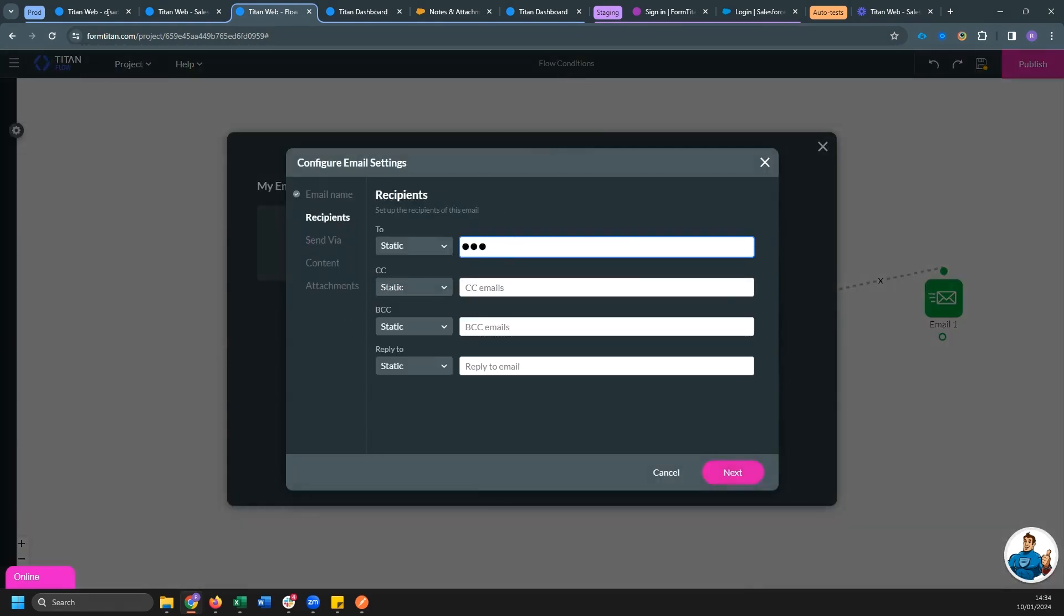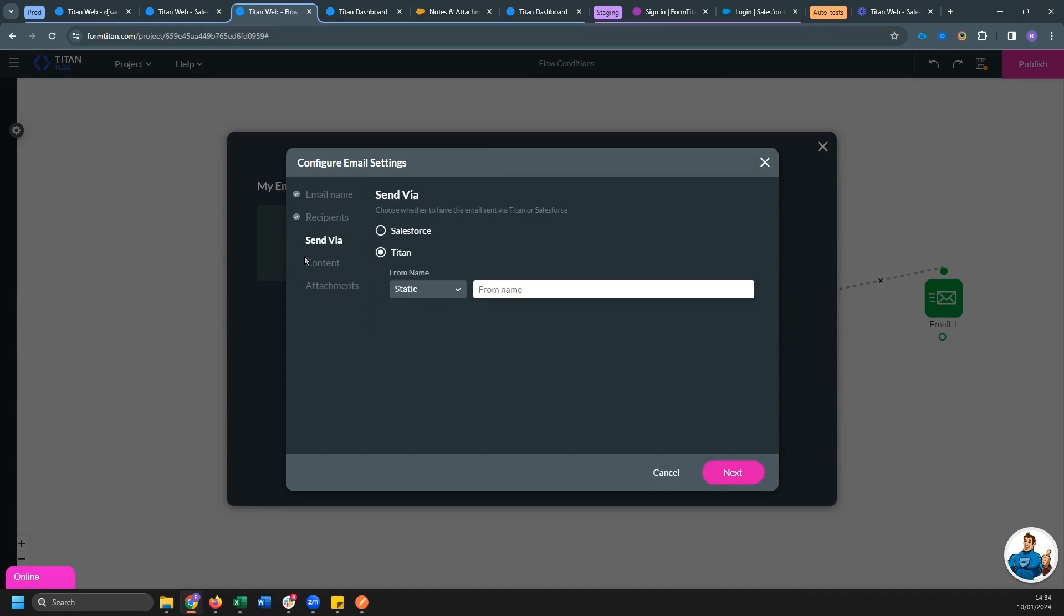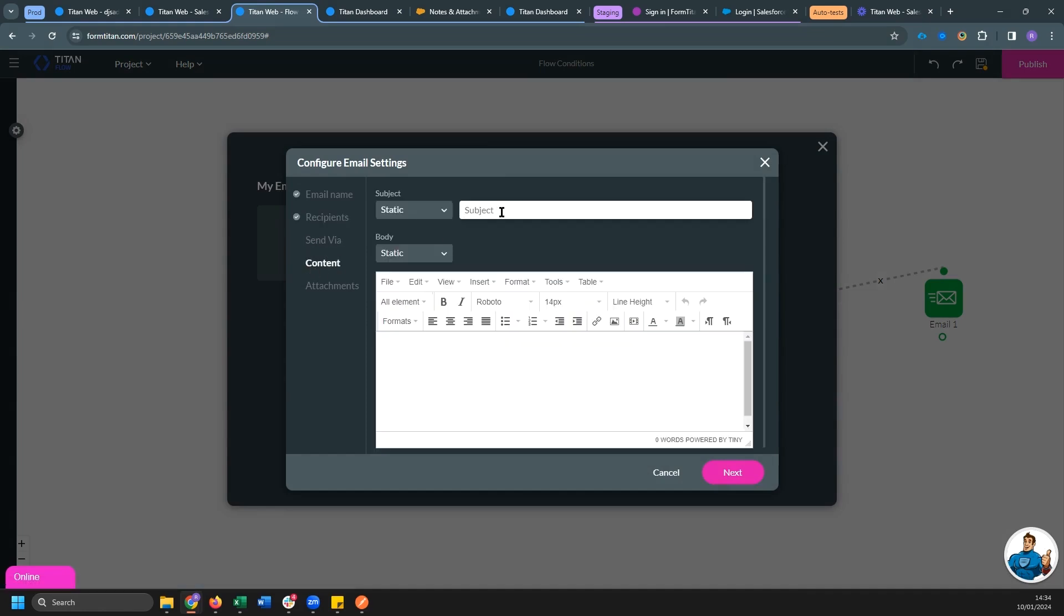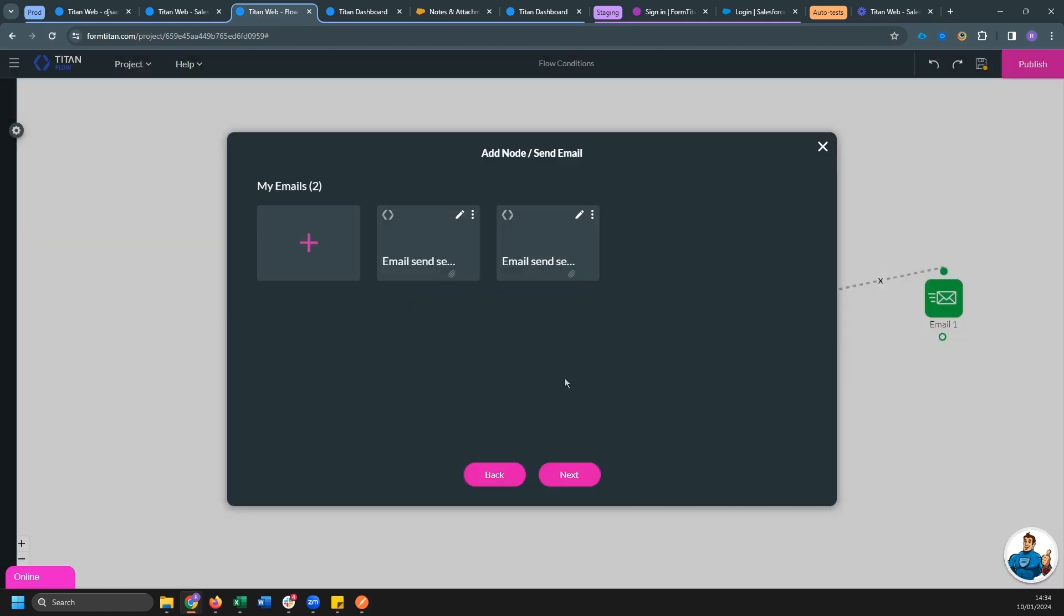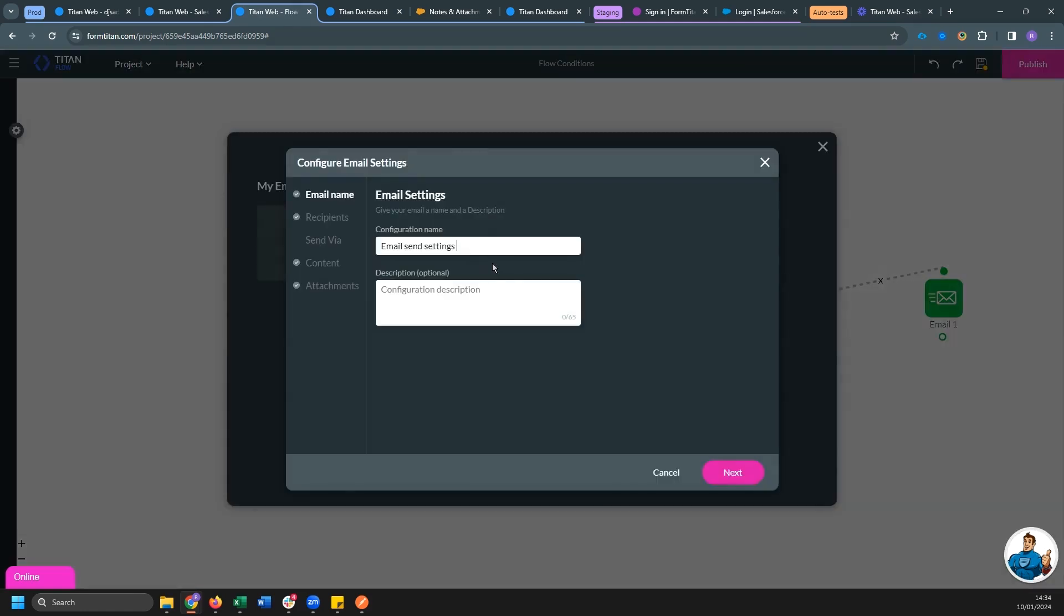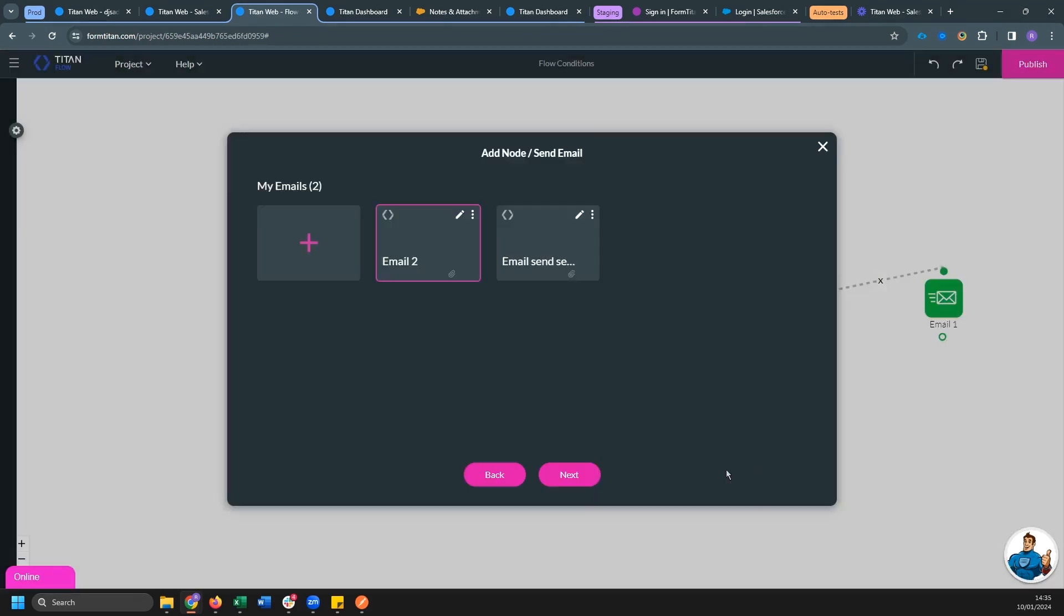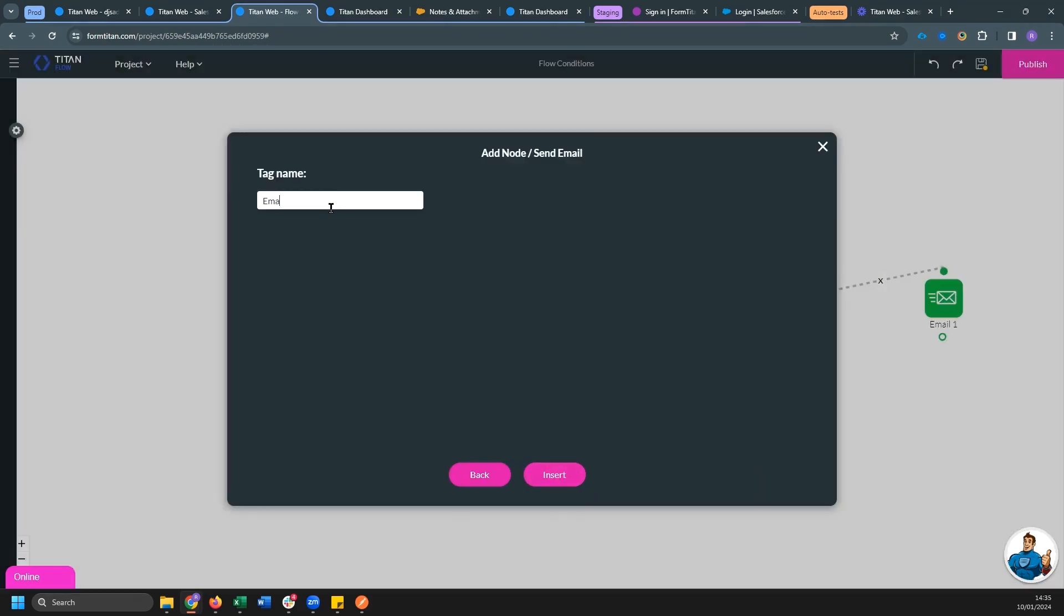This is going to be, it's going to be, it's again me. And this time I'm going to attach output. Email two, let's call this email two.